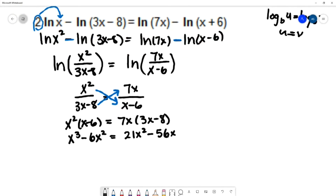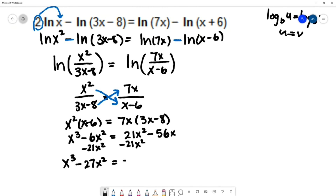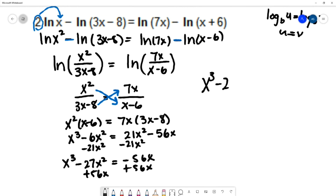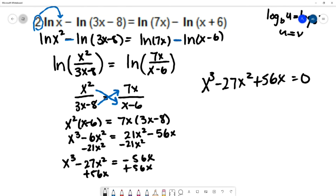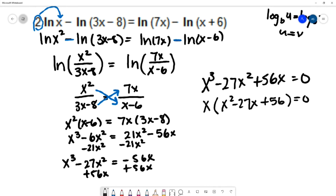Moving all terms to one side gives x³ minus 27x² plus 56x equals 0. Factoring out x gives x times (x² minus 27x plus 56) equals 0.